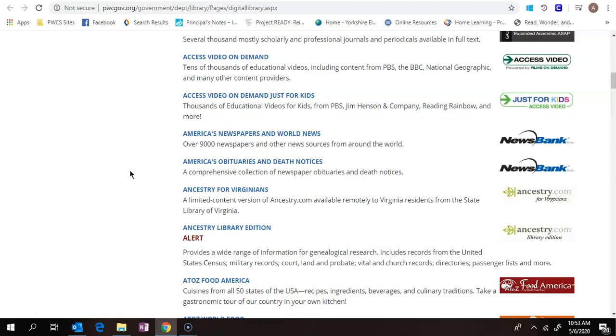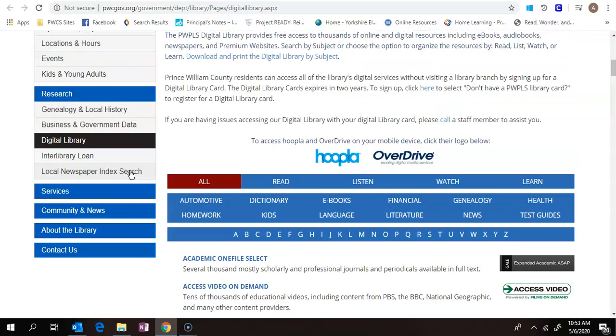So if you're interested in that, then you can contact the public library and get a library card number so you have access to all of these resources. Kids Infobits, if I come up here to Kids, it'll pull up all the kids resources.